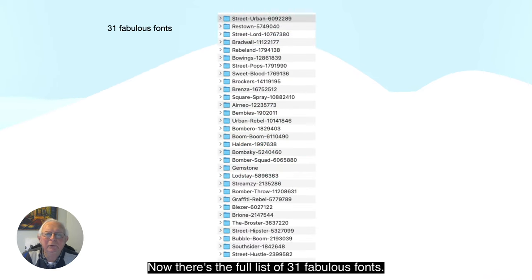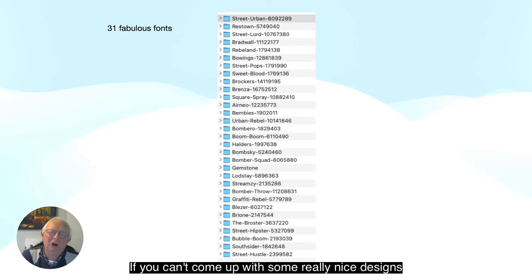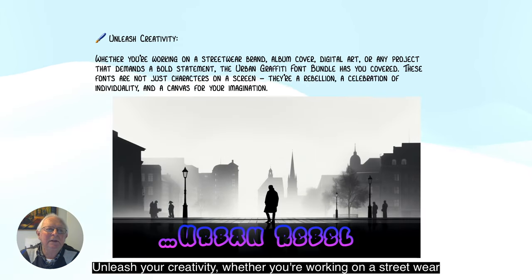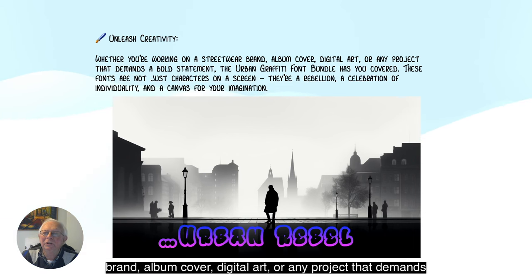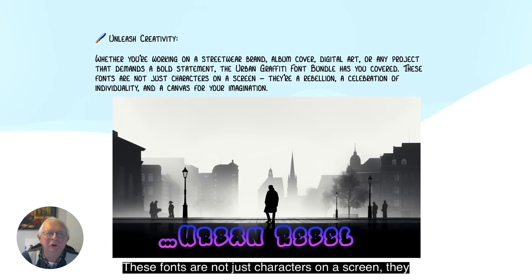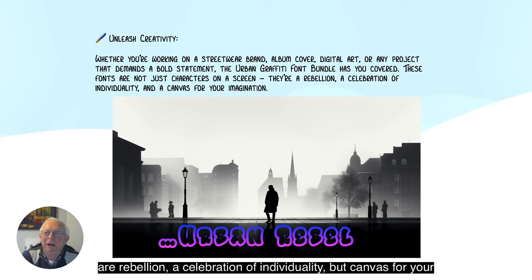There's the full list of 31 fabulous fonts. If you can't come up with some really nice designs with these fonts, you're not trying. Unleash your creativity — whether you're working on a streetwear brand, album cover, digital art, or any project that demands a bold statement, the Urban Graffiti font bundle has you covered. These fonts are not just characters on a screen — they're a rebellion, a celebration of individuality and a canvas for your imagination.